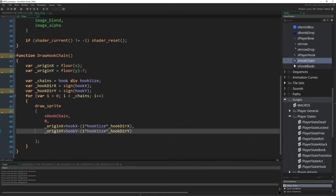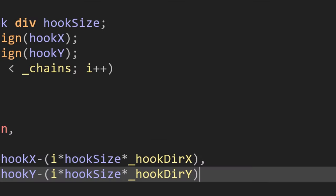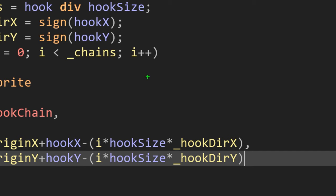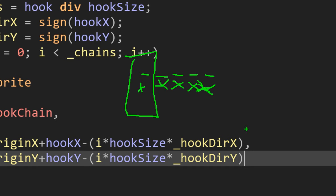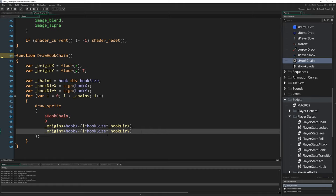Then we do the exact same thing for Y: originY plus hook_y minus i multiplied by hook_size multiplied by hook_dirY. A little tricky because it's kind of going in reverse, but just to visualize that one more time: if we have player here, the hook origin is here, we know that the hook is extended this far and that fits in about five sections of chain. What we're doing is drawing this one first, then we're doing a loop and subtracting this amount of space to draw this one second, this one third, this one fourth, and so on until we've drawn the number of chains we needed to draw.